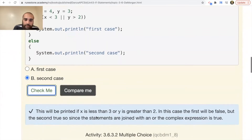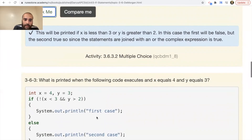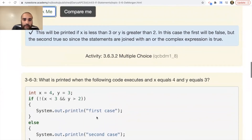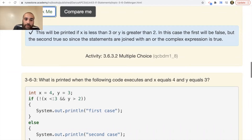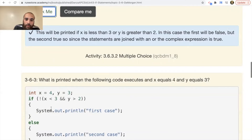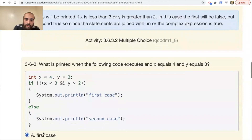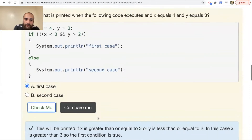Another example: what is printed when the following code executes with x=4 and y=3? Is 4 less than 3? No — that's not true. The AND is there, so it's going to short circuit out — that's false. The opposite of false is true, so it runs the first case: it prints 'first case.' Checking it — that's true.